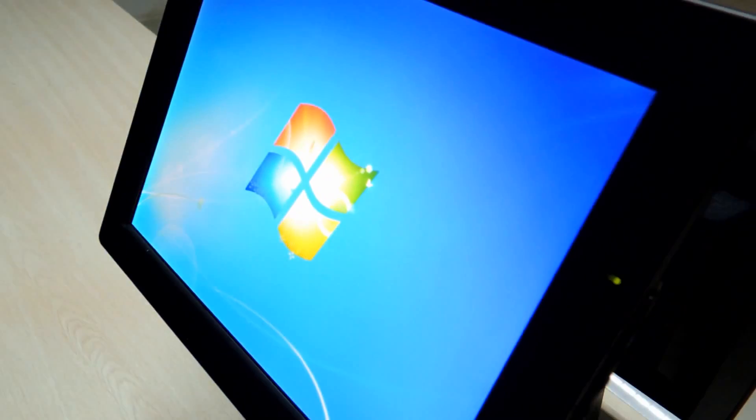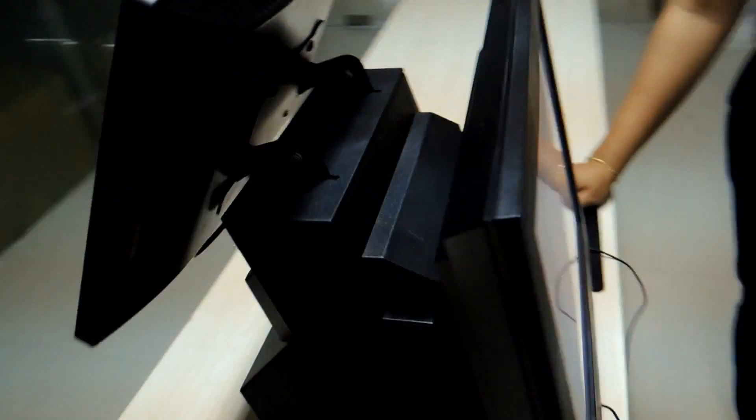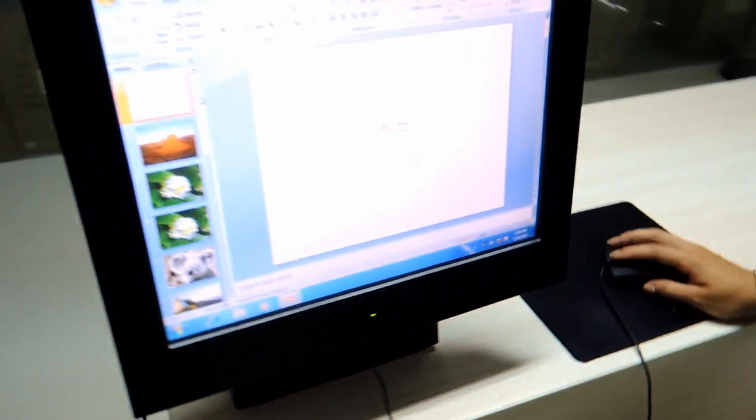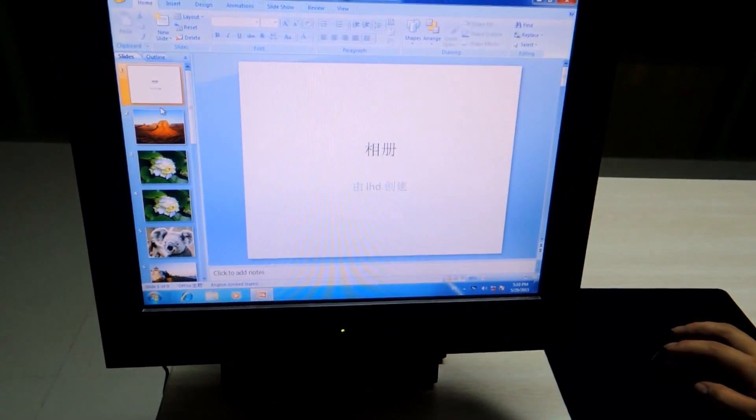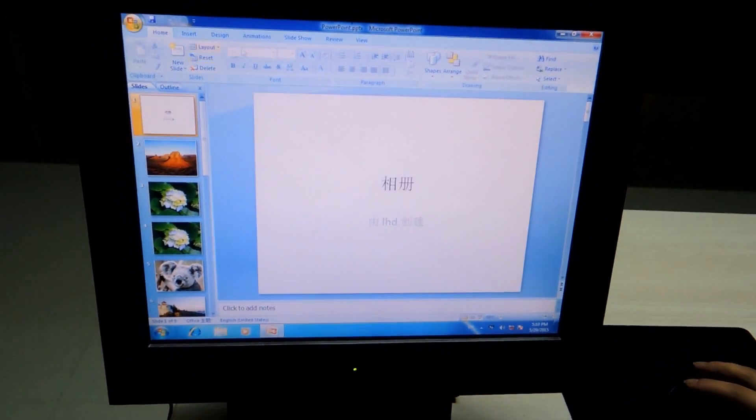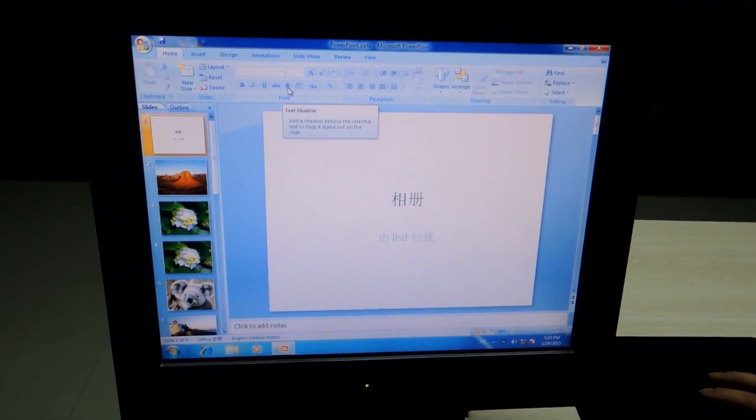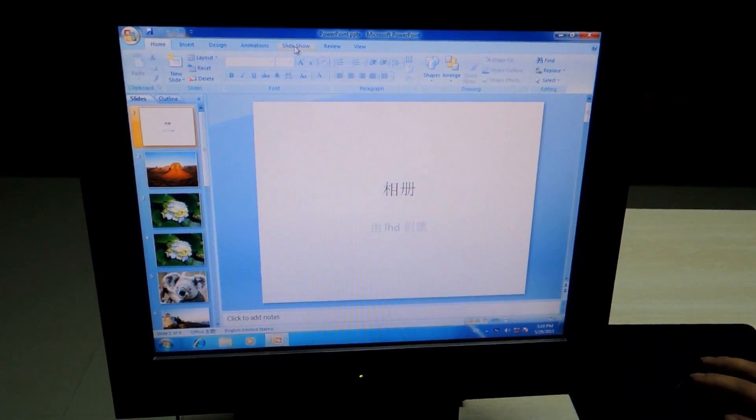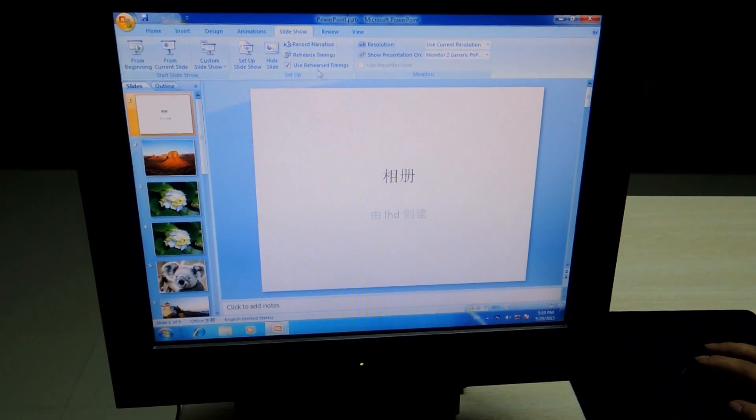Now, I am going to select a PPT that we already have here with some pictures. When you are in the PPT, you need to go to slideshow.